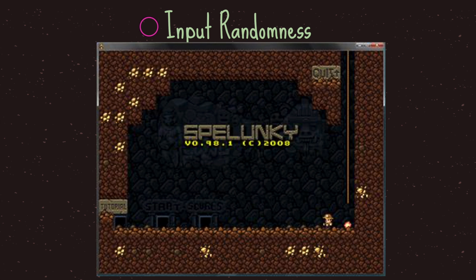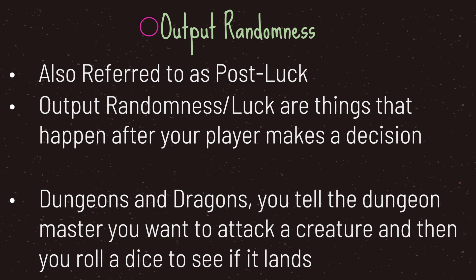It is only until after you are put into the randomly generated cave that you the player are able to control your main character. Output randomness, also referred to as post-luck, is basically the randomness or luck that happens after your player makes a decision.